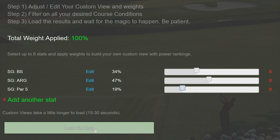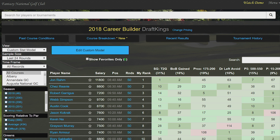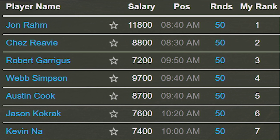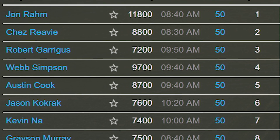Once you load your model you can sort by any way you want. On top of that it gives you your own custom power rankings based on the model you've just created.